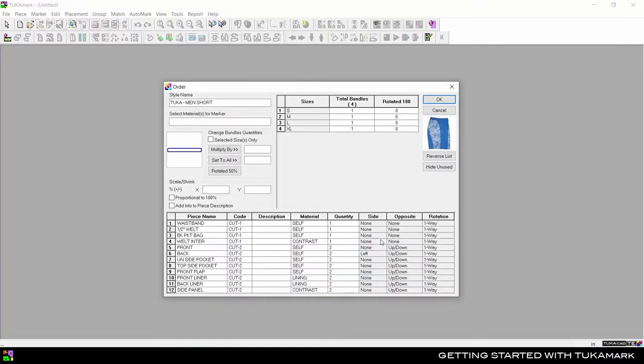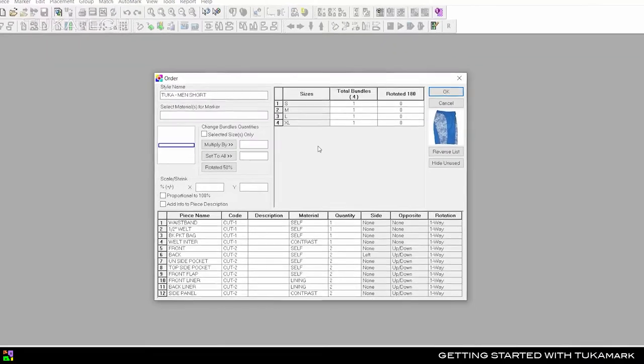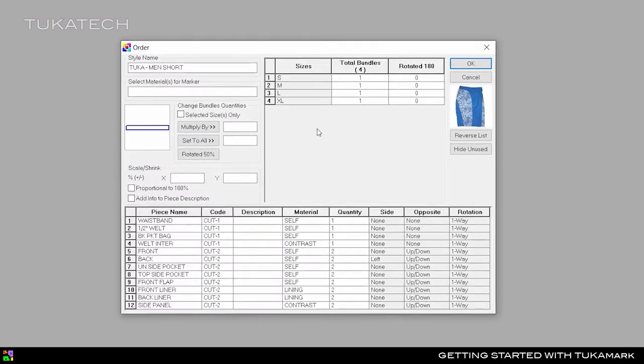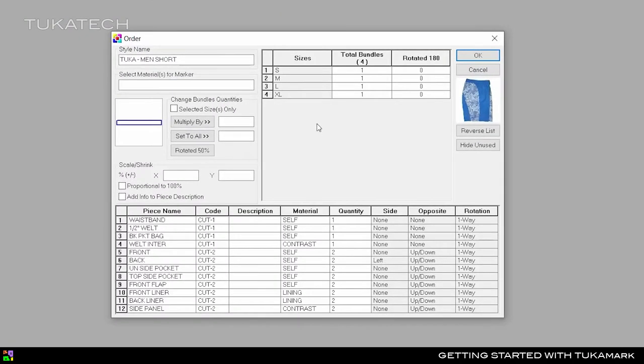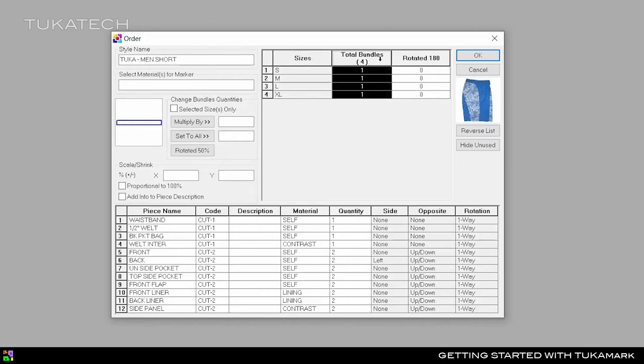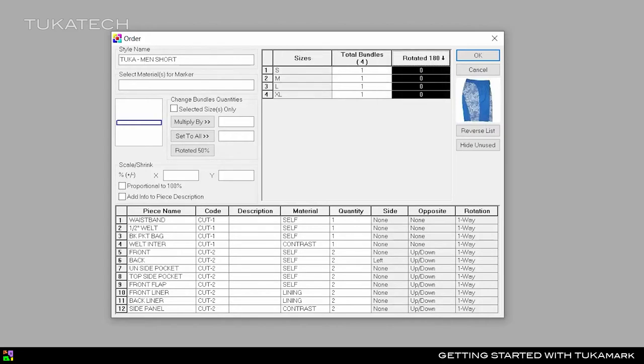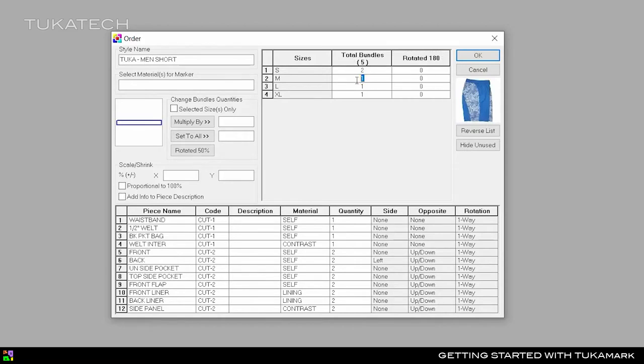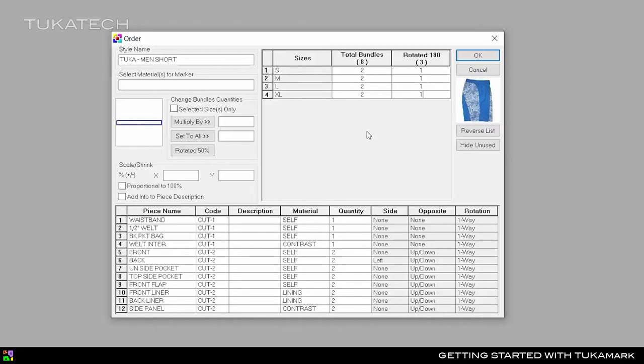Many functions within TukaMark are controlled with step-by-step dialog boxes. In the Order dialog, you'll see a list of the graded sizes and the number of bundles for each size. Fill in the number of bundles you need for each size, then set the number of bundles that will be rotated 180 degrees. Here we have two bundles in each size and one of the bundles will be rotated.